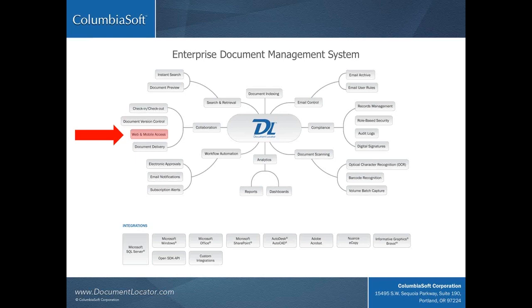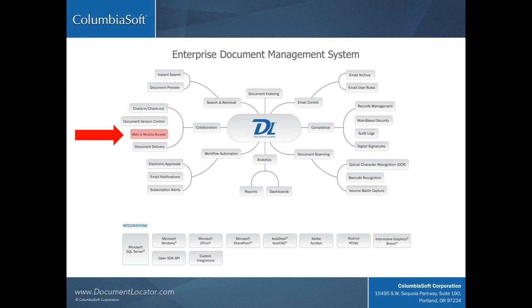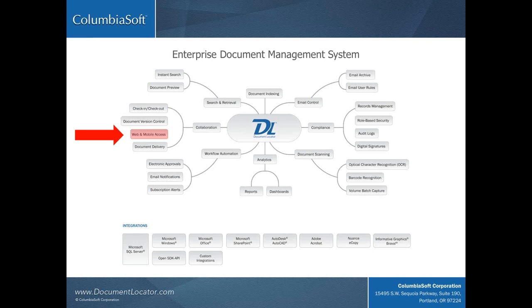DL Mobile is, of course, just one component of the overall document management system. Our focus today is on mobile access, but if you have questions about any other areas of the system, please feel free to contact us. Now, I'd like to introduce solutions engineer Dave Howell, who's going to give us a demo of DL Mobile.